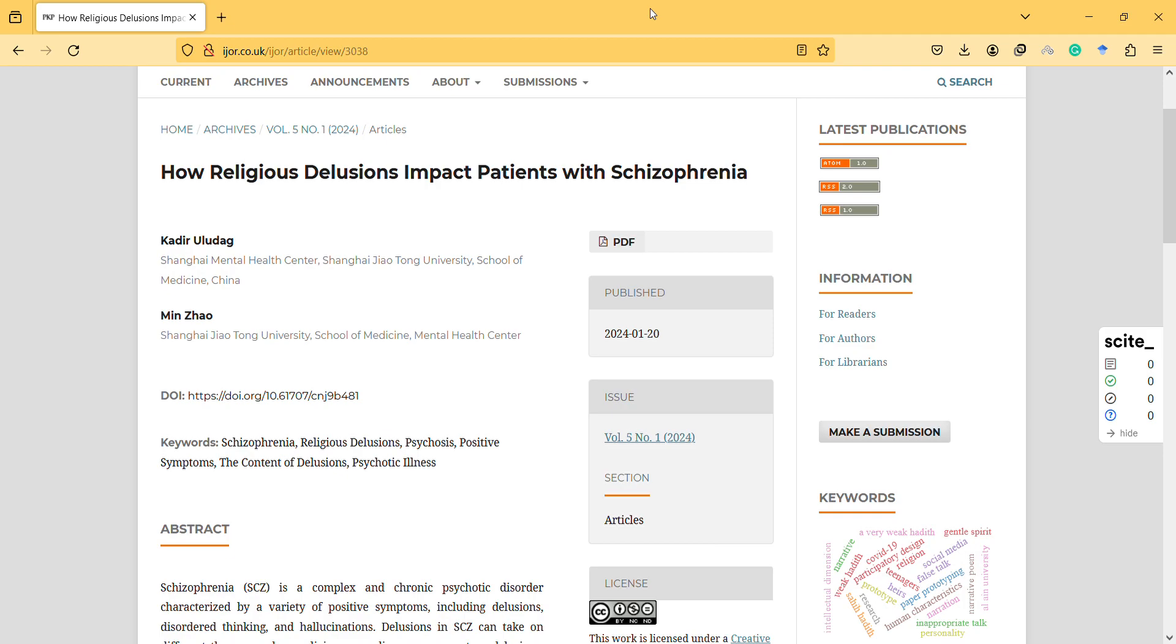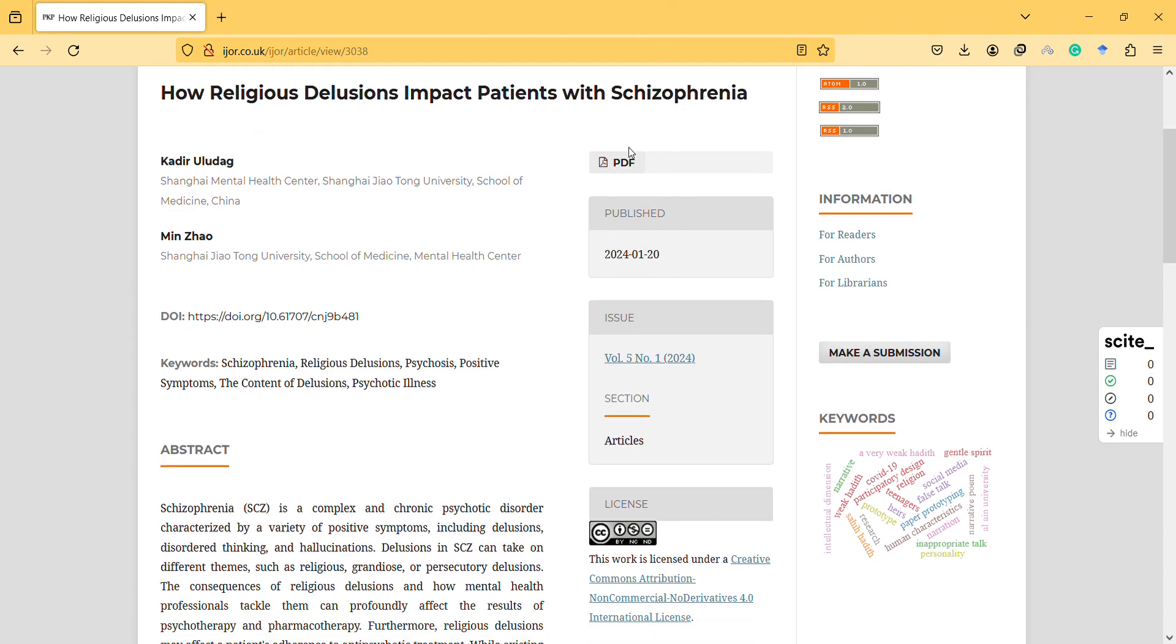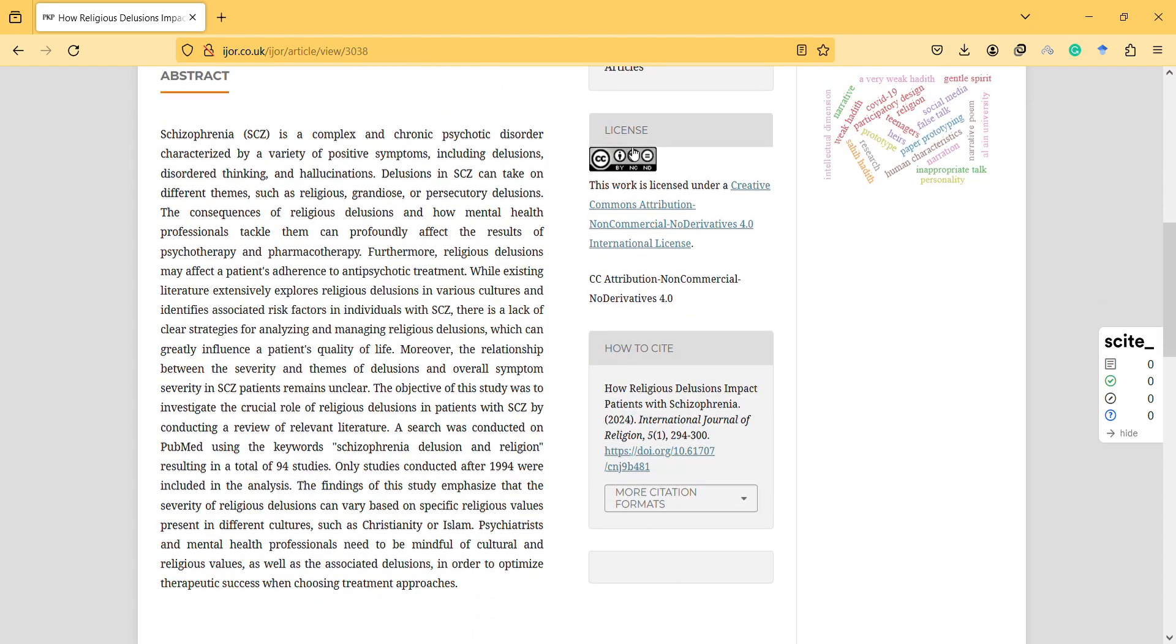Hi, in this video I will talk about this interesting article about how religious delusions impact patients with schizophrenia.